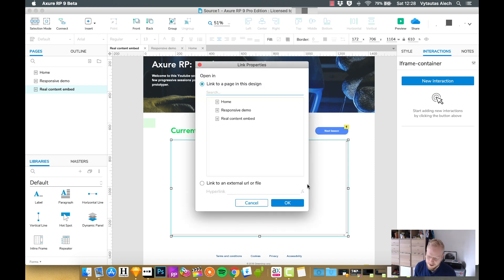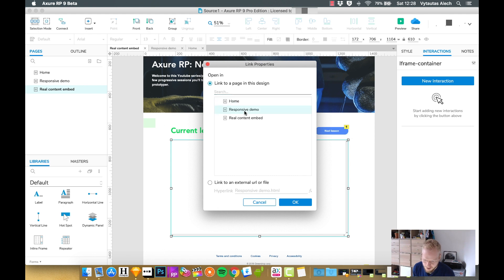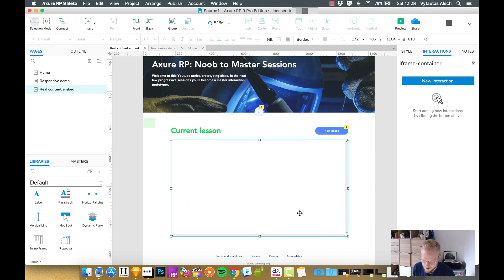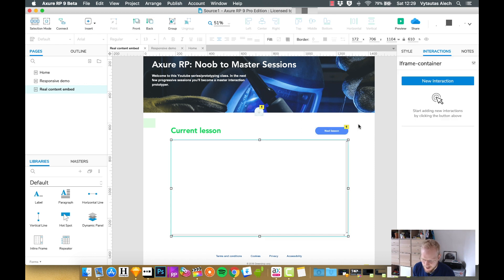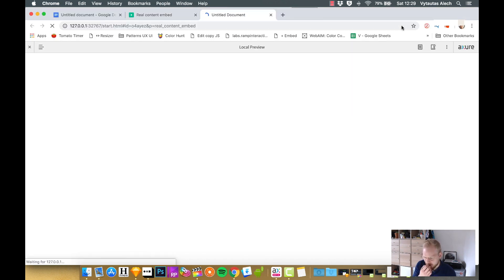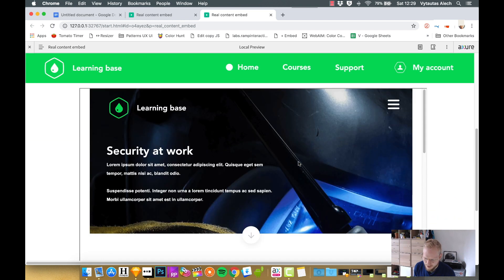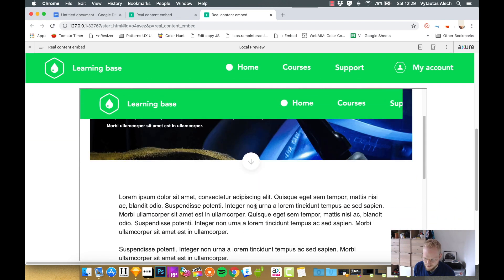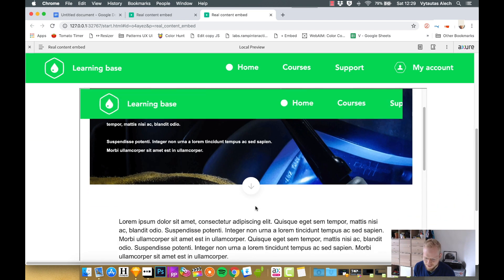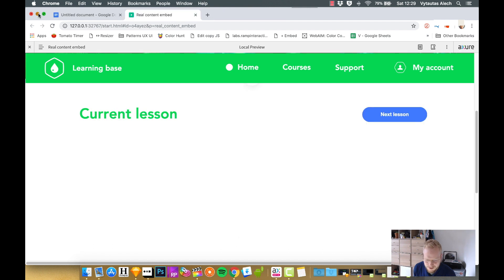If you double click on the iframe, you're going to get two options. One is to embed an existing page. Let's say if we do responsive demo and I embed it, it's not going to appear yet, but if I preview the page, you're going to see that we embedded our tablet view and now we have another page within the page.